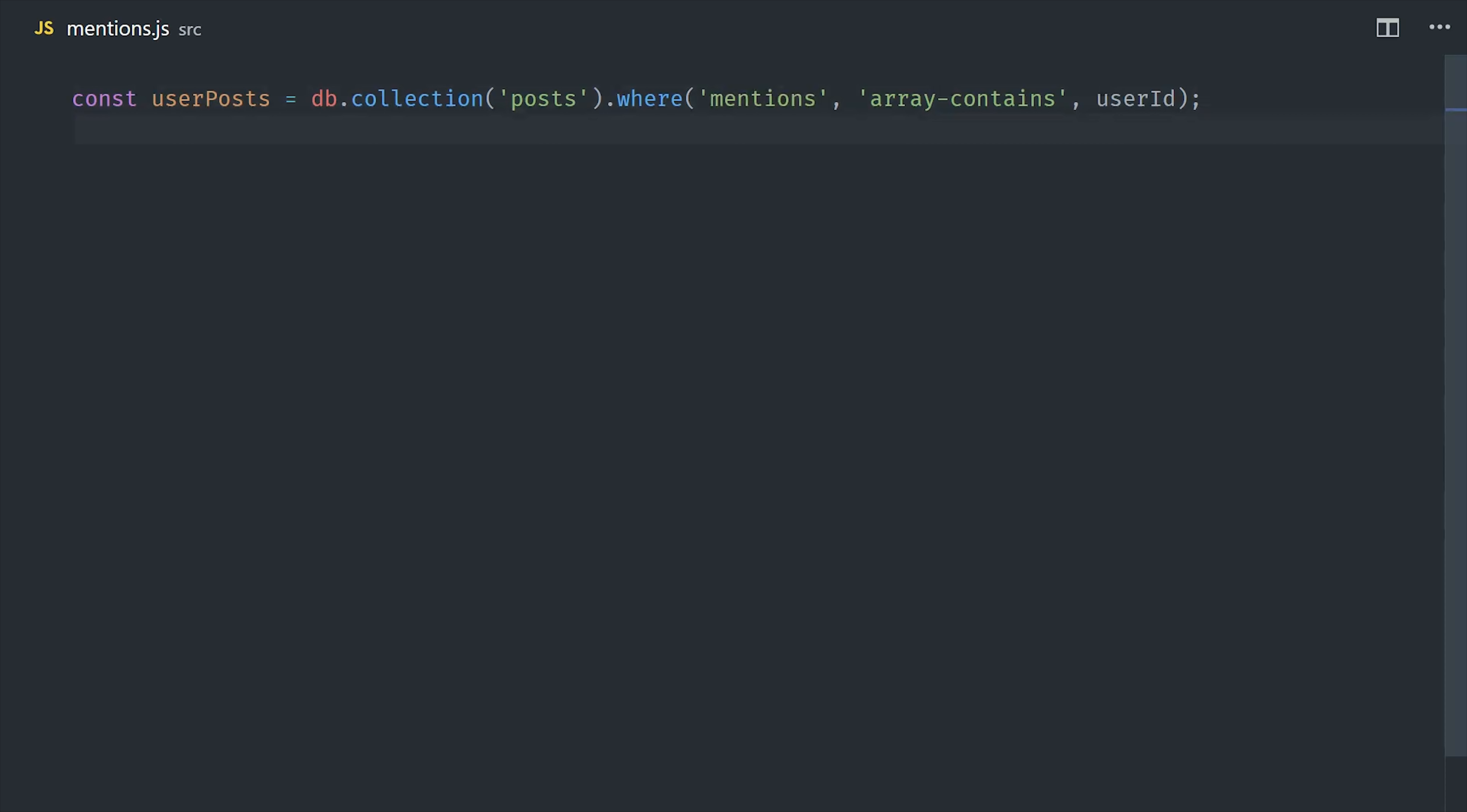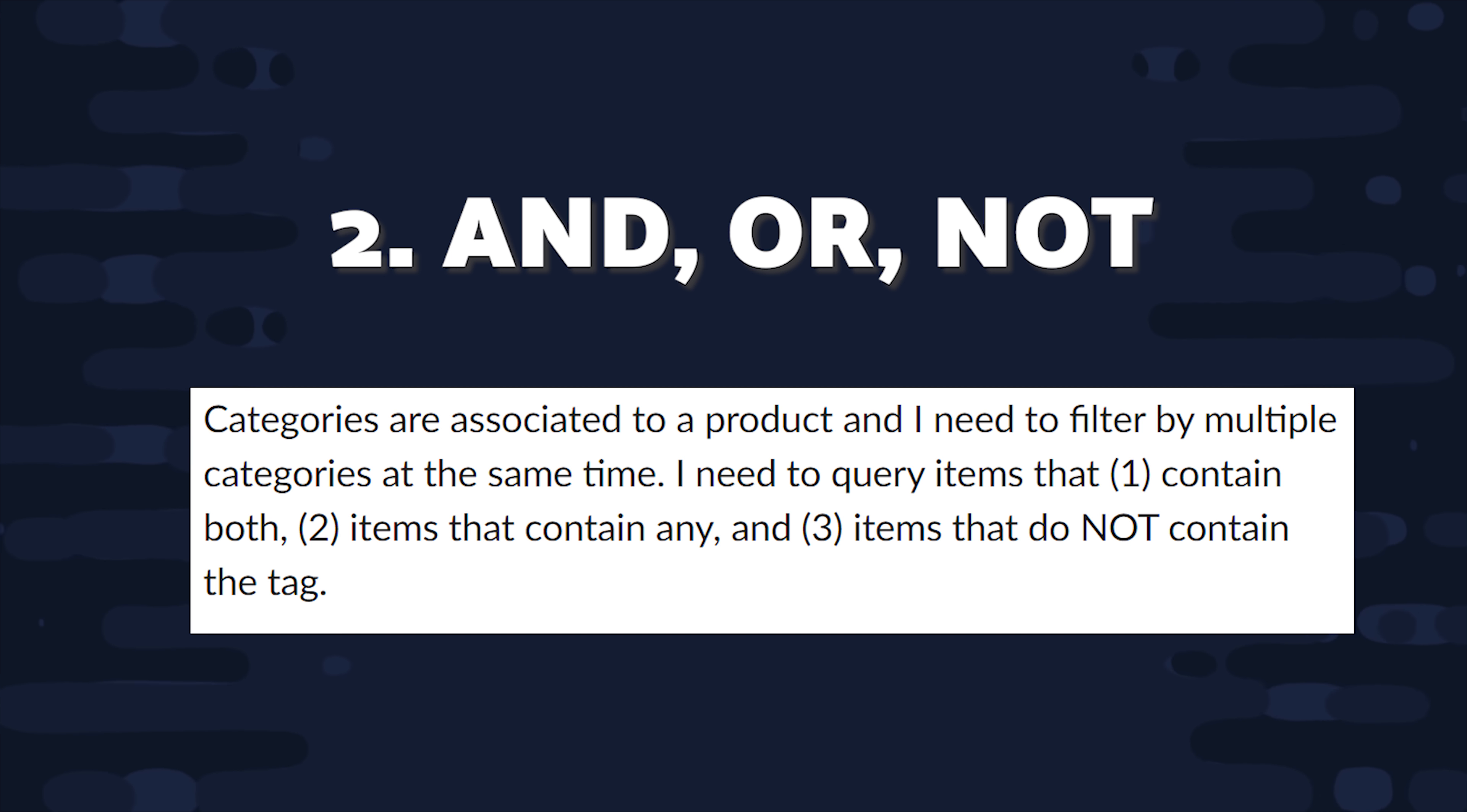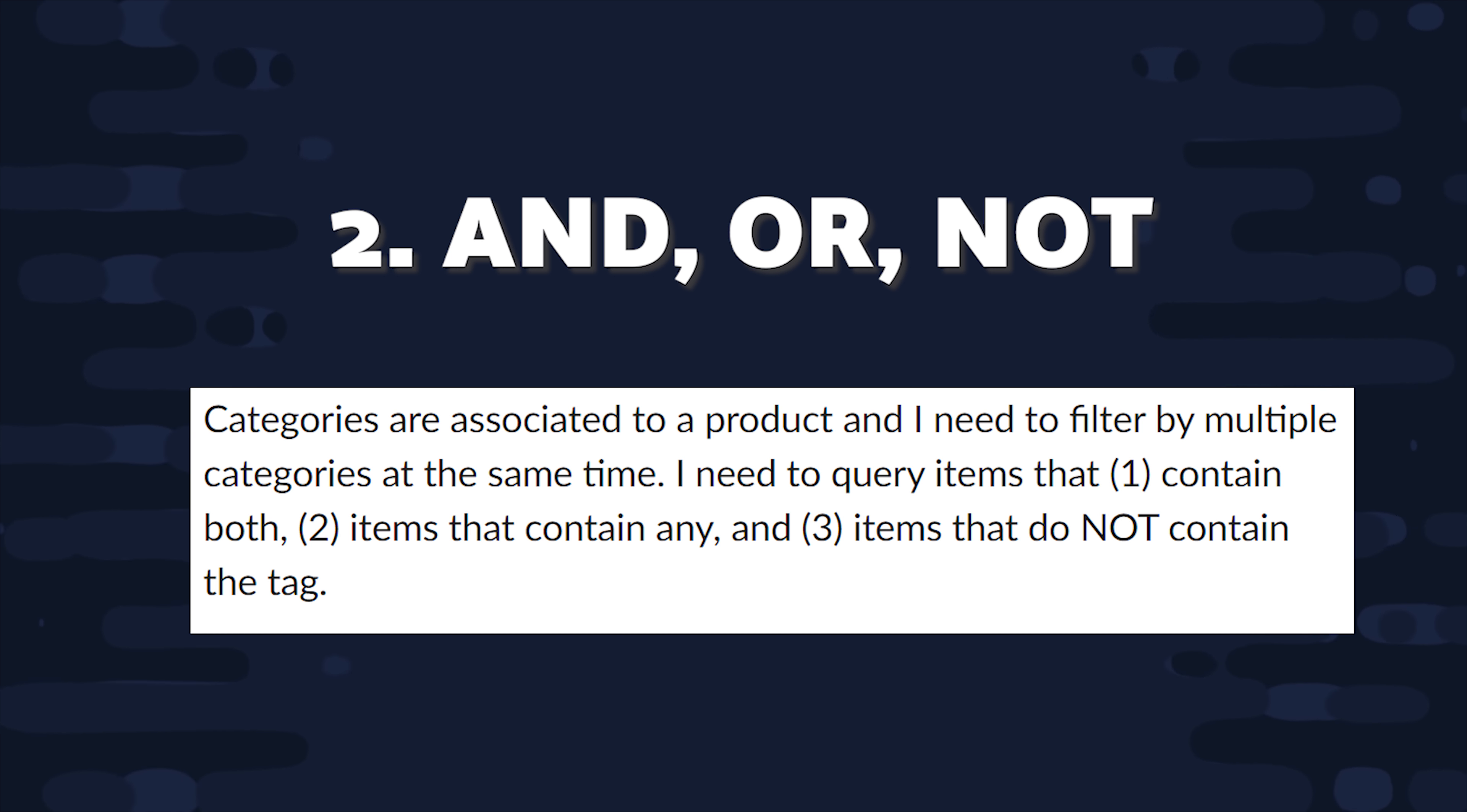So the main limitation with array contains is that you can only query for one item at a time. And that leads me to the next challenge, which is a category system that allows you to filter by multiple categories at the same time, while also being able to see if a post contains a given category out of potentially multiple past values, and also the ability to filter by not containing a certain value.